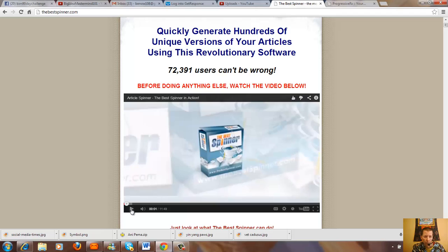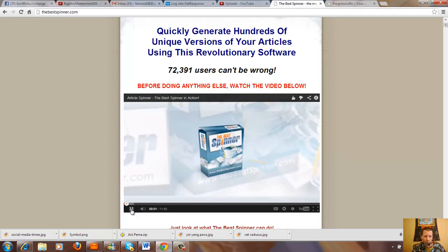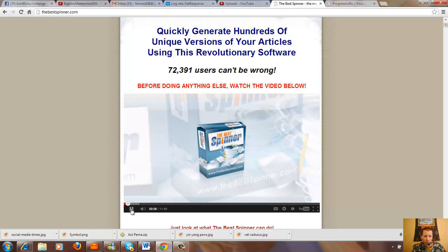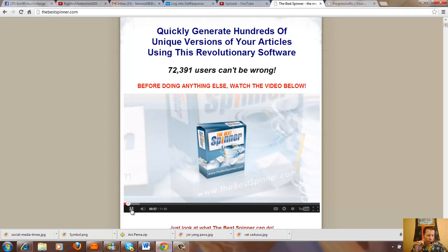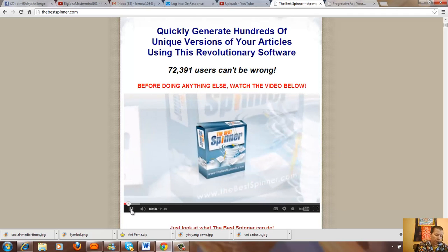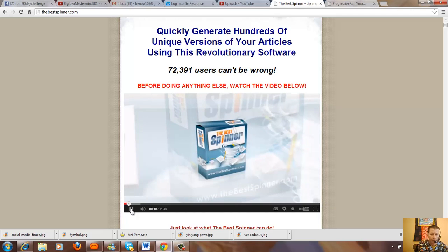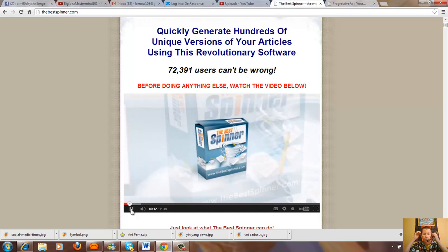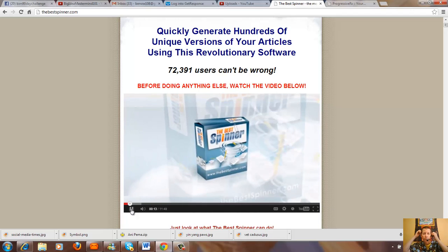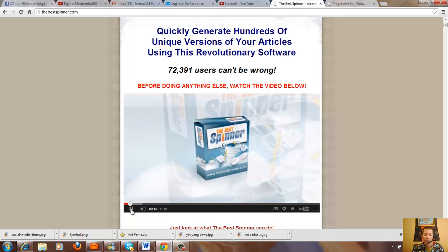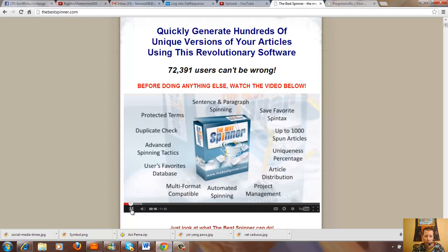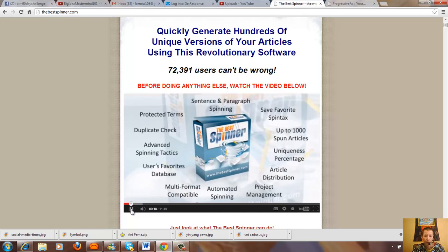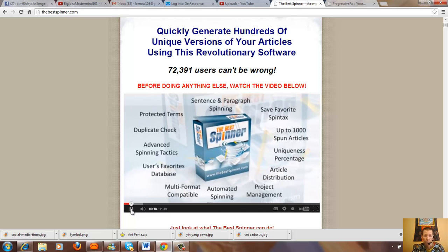Hey there, in the next few minutes I'm going to show you why the Best Spinner is the most powerful and popular article spinning software on the market and how it's going to help you create unique content faster than you thought possible. The Best Spinner has lots to offer so let's get right to it.